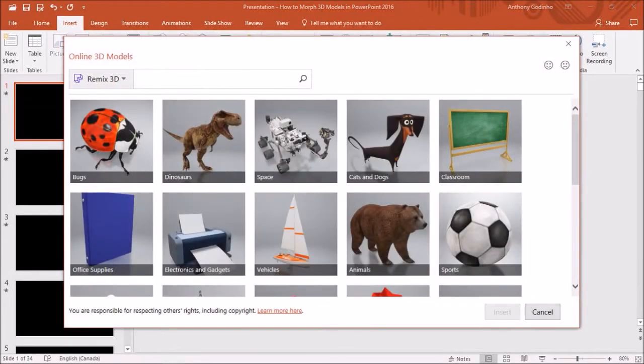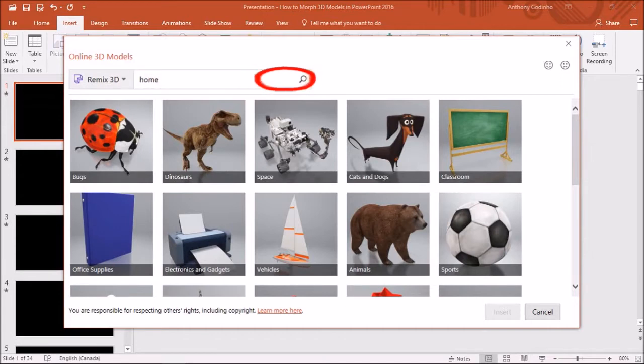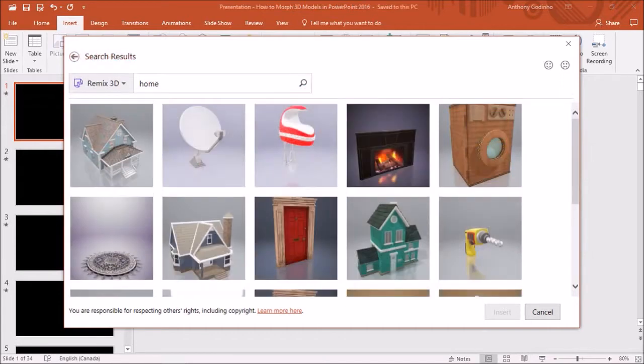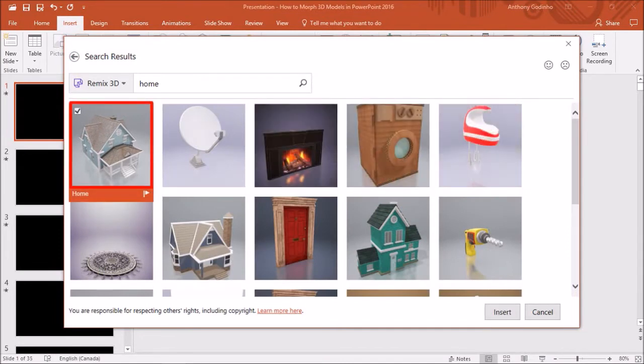Bear in mind that you will need to be connected to the internet. You can use this search box to search for a specific 3D model. I'll search for a home and then click on the search icon. This is the 3D model I'm looking for. I'll select it and then insert it.